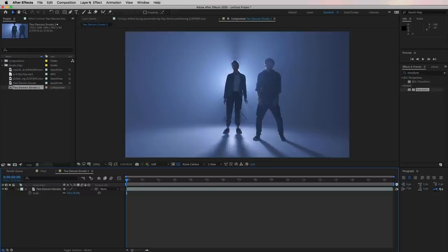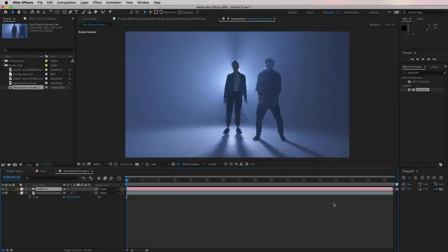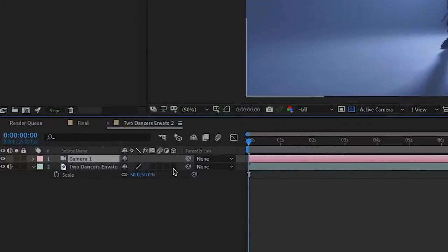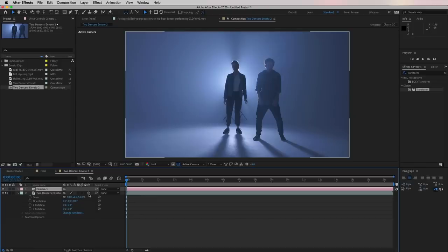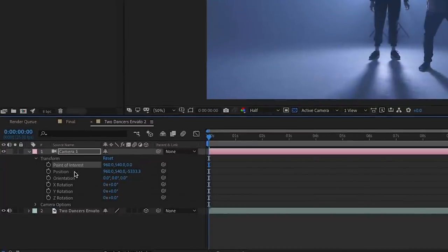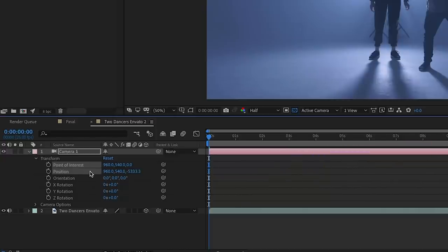Now let's add our camera. Go to Layer > Camera and use the default camera — that's completely fine. Before we start changing the camera, we first need to 3D-enable the video clip layer. Just click on the cube box here and now it's 3D enabled. This means we can now move the camera in 3D space — forward, backwards, up and down — on top of this layer. It doesn't mean the layer is actually 3D; just the camera can move in 3D space. Next, toggle the camera layer and under Transform, the two parameters we'll animate are Point of Interest and Position.